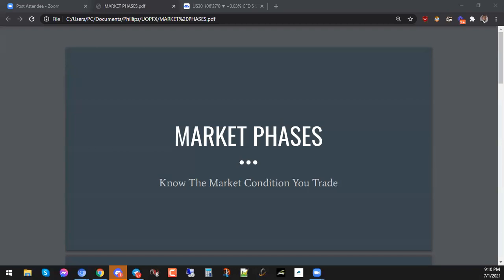Good evening, guys. Welcome to this evening's class. This evening we'll be doing market phases. So if you're with me, just give me a yes in the chat box. Just let me know that you're with me and you're ready.